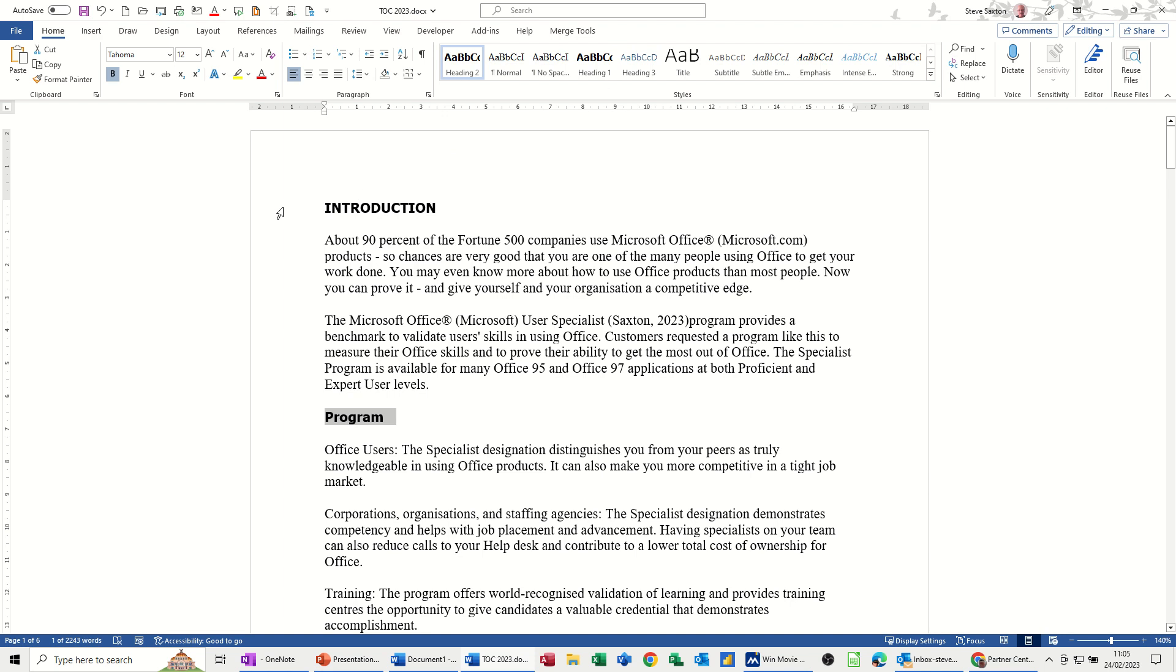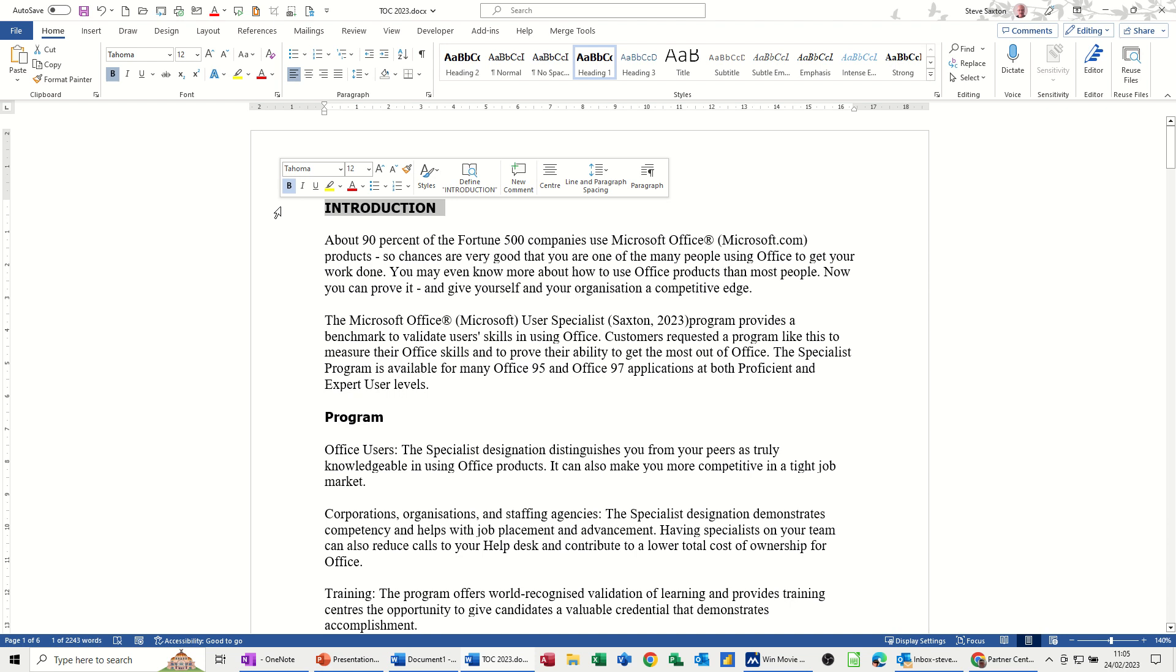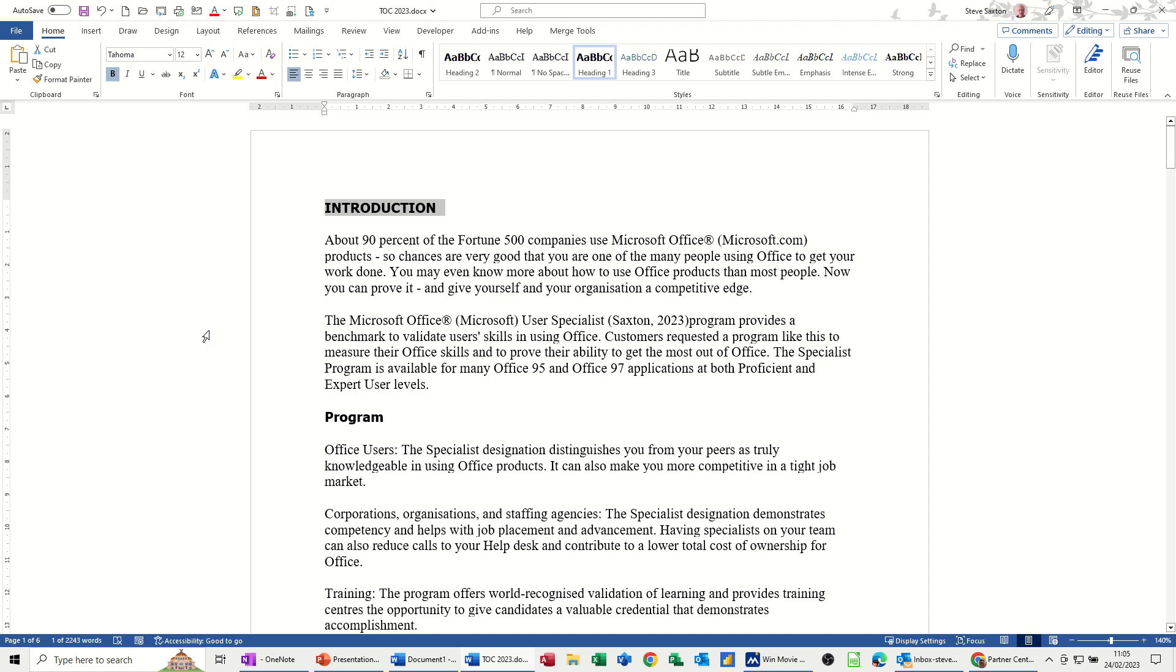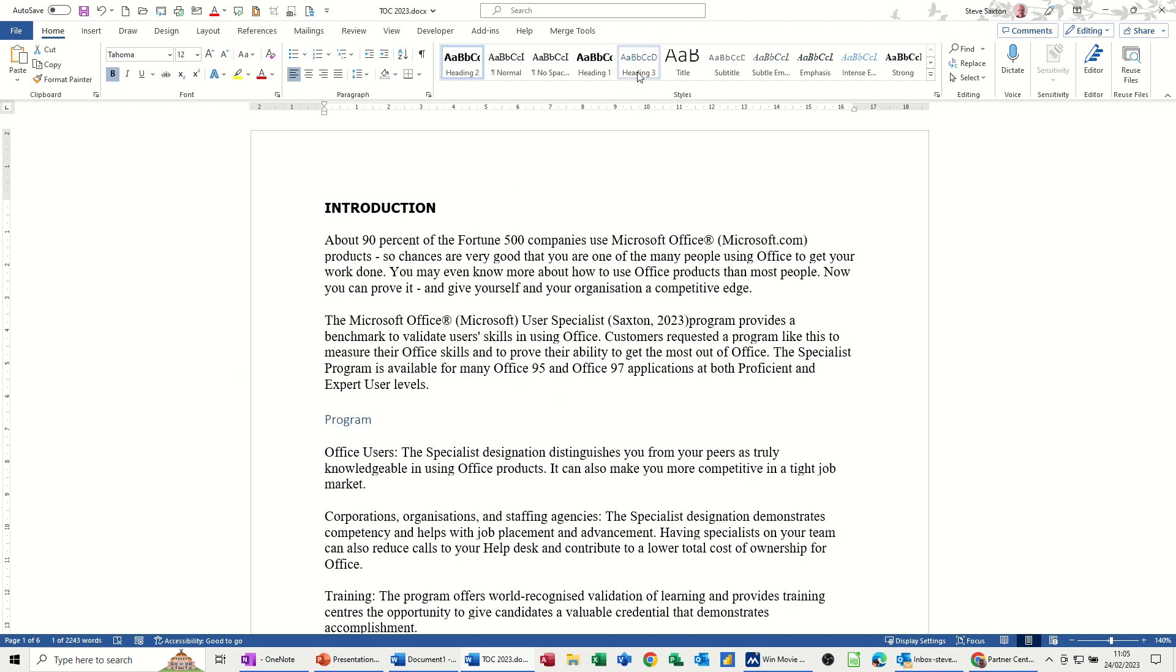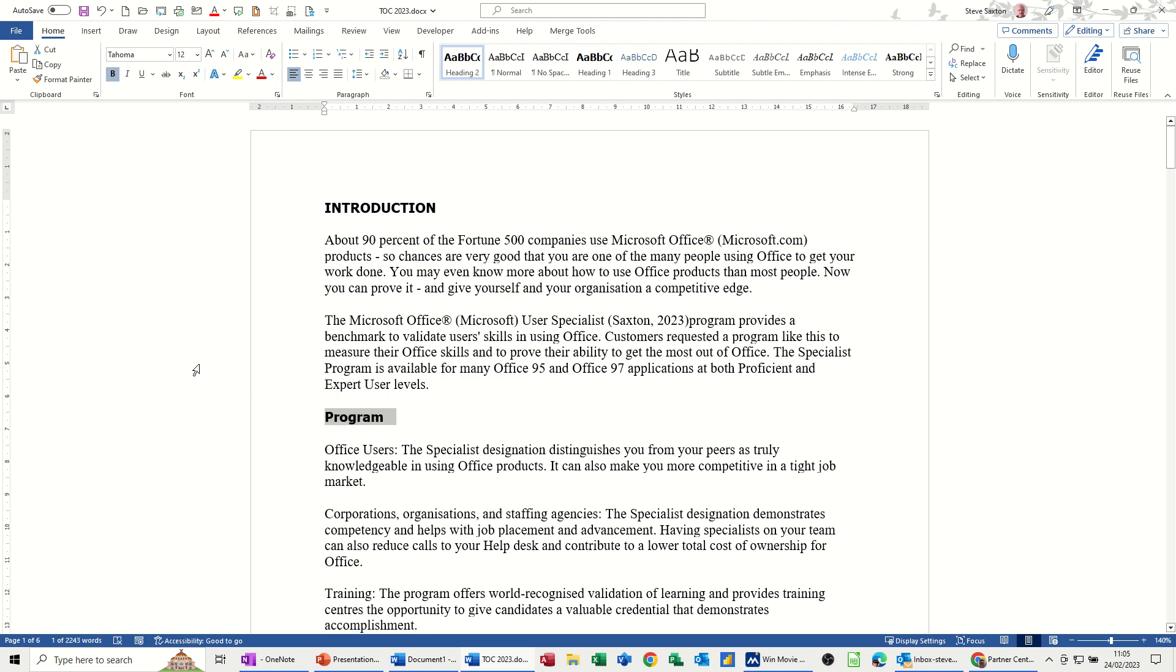what will happen is, when you send this to PowerPoint, every time PowerPoint sees a heading style 1 in a document, it will create a slide, every time it sees a heading style 2, it will create a bullet on that slide, and heading style 3, if there were any, there's none in this document, a sub-bullet.